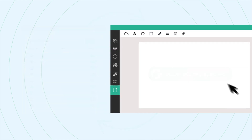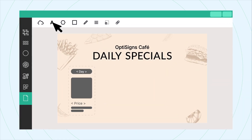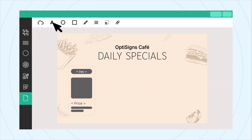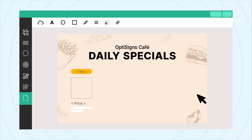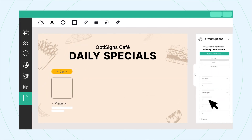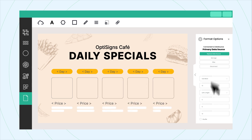Using our user-friendly design tools, customize your displays to reflect your brand style. Editing and formatting your content has never been easier. You can enhance your content with our new repeater feature — it makes repeating content a breeze.